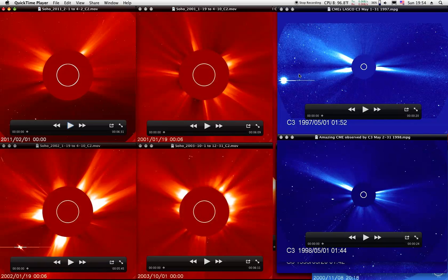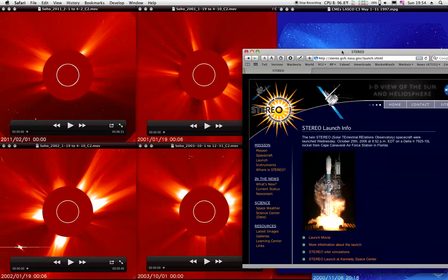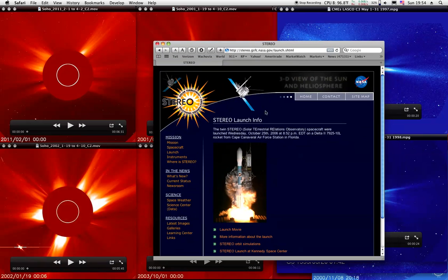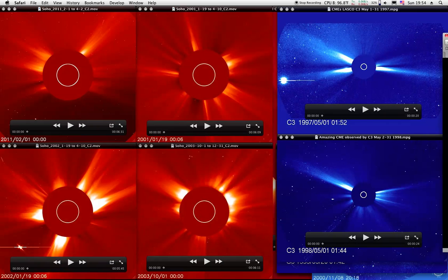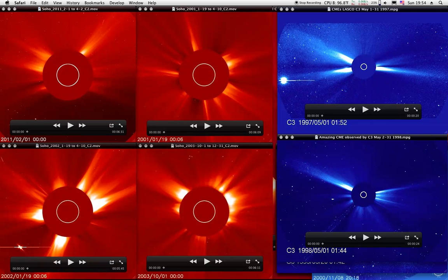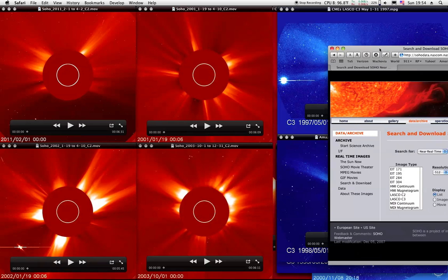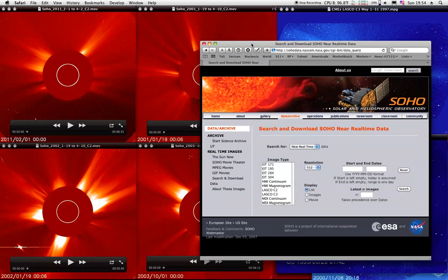And the reason we're using SOHO is because if you didn't know it, Stereo is new. Stereo was just launched in 2006 and just recently got into position where they wanted to get it. So all of your earlier pictures come from SOHO. SOHO was put in space back in 95.